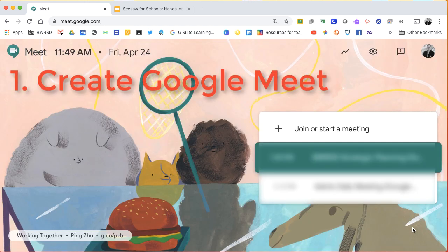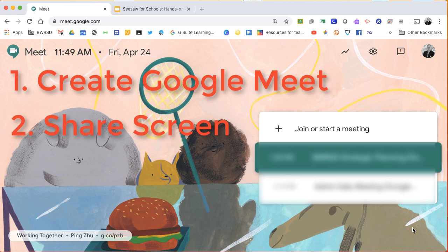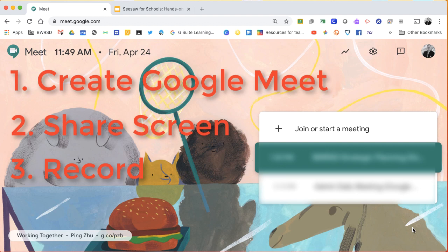So to quickly recap, step one is to create your Google Meet. Step two, share your screen. Step three, record the meeting. Then it will automatically generate a file in your drive.